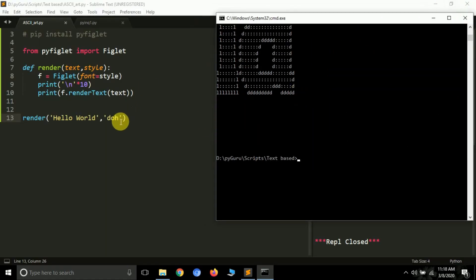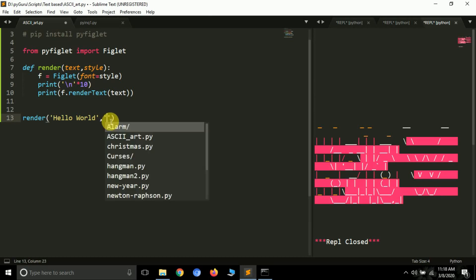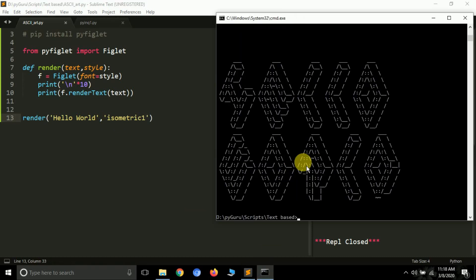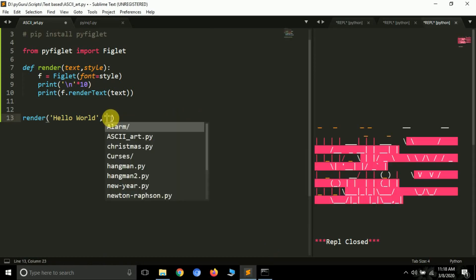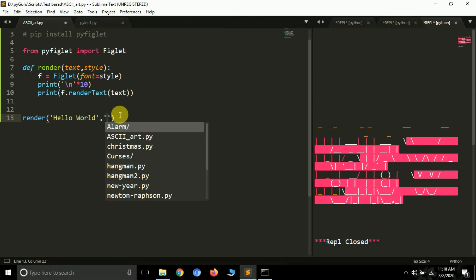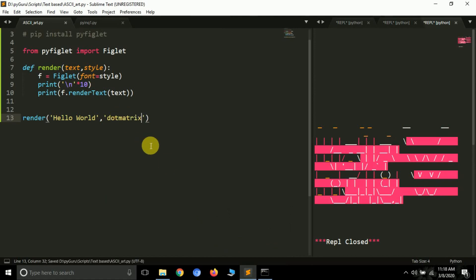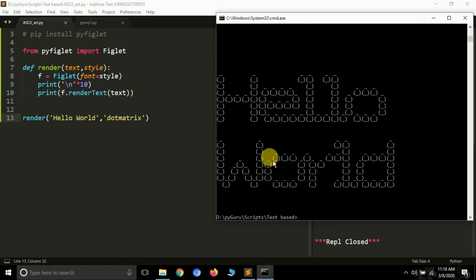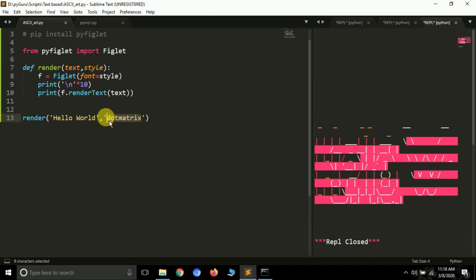Next is 'isometric1' — run the file again and it renders 'hello world' looking very beautiful. I'm showing you all of these because in the next video I'll be making a simple quiz game that will use this for the interface. Let's also try 'dotmatrix' — run it and it renders 'hello world' in a format that looks like bubbles. Then there's 'bubble' — run it and it also renders 'hello world'.